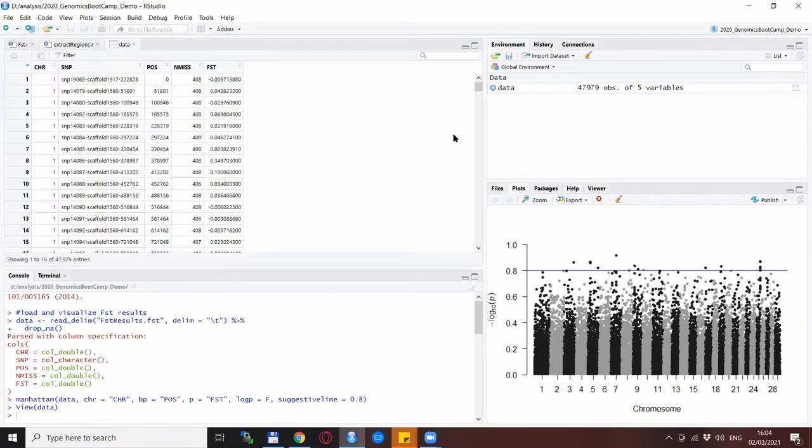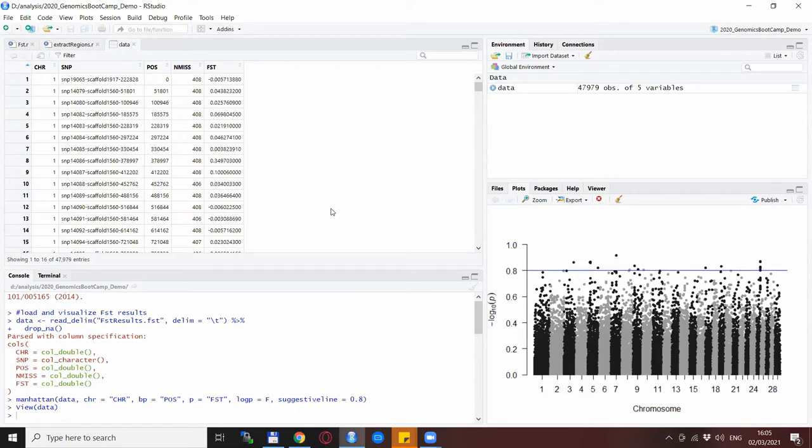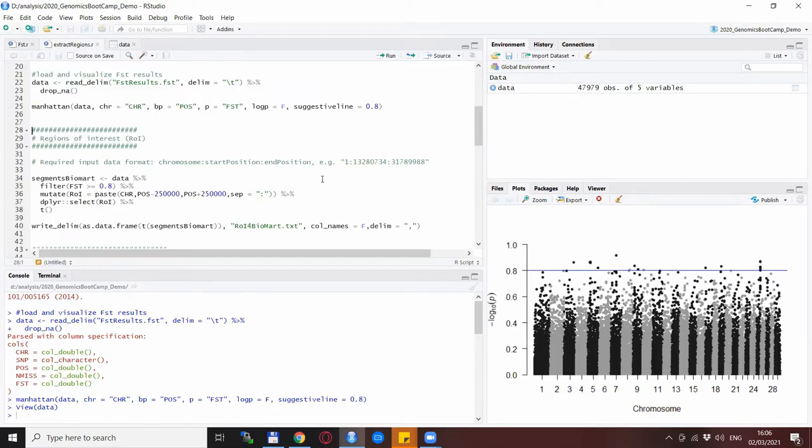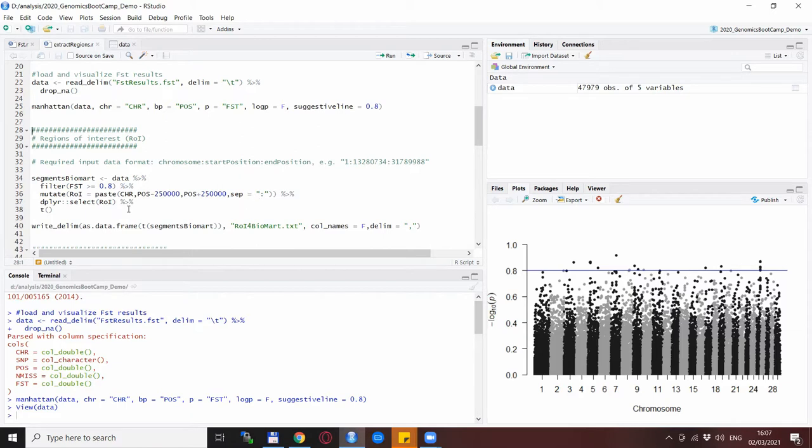This is the data file as we loaded it from the previous results so we have the chromosome but we don't have the first position and the last position for the segment we want to explore. So instead what we are doing is taking the position of the SNP which has the FST higher than 0.8 and for this region around the interesting SNPs I decided to go for plus minus 250 kilobases. So this is in bases, we need to specify it in the bases so that is 250,000 minus from the position and plus 250,000 to the position of the SNP of interest separated by columns and keeping just this one line as the future input for the Biomart software.